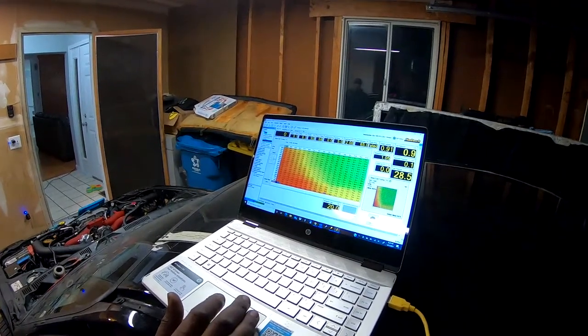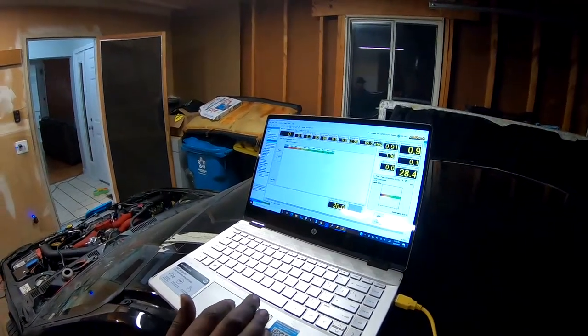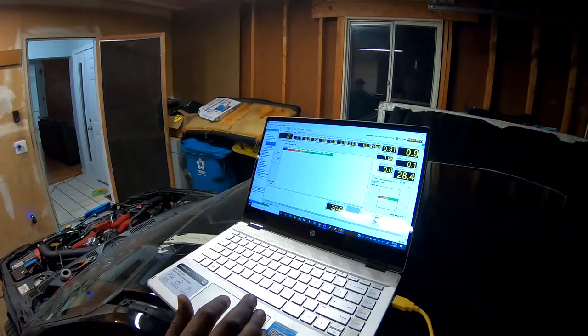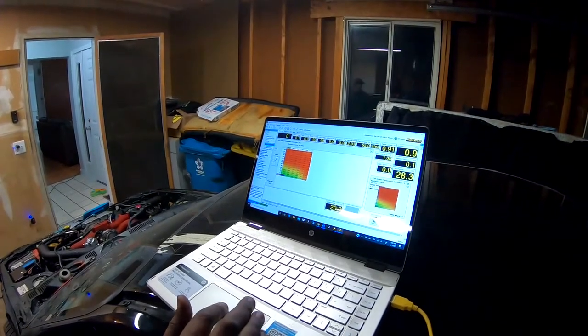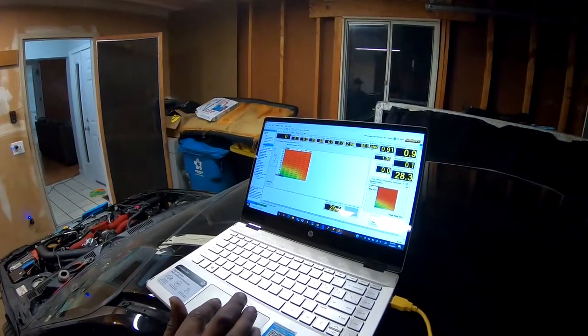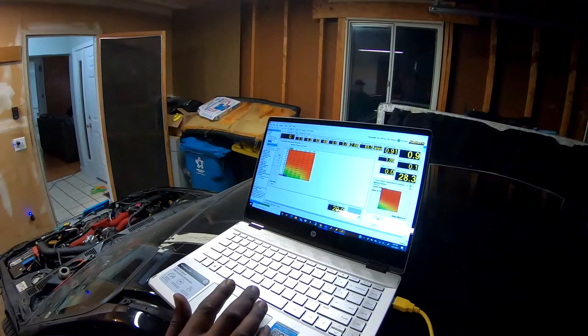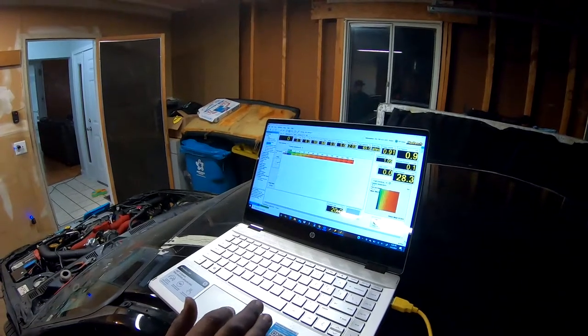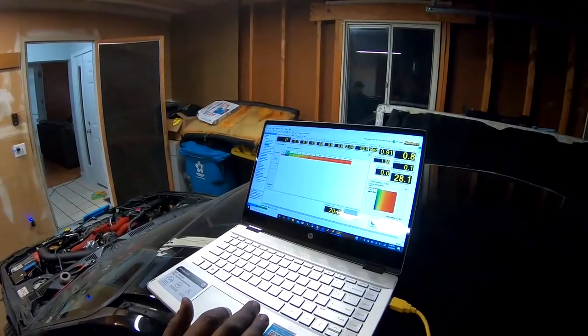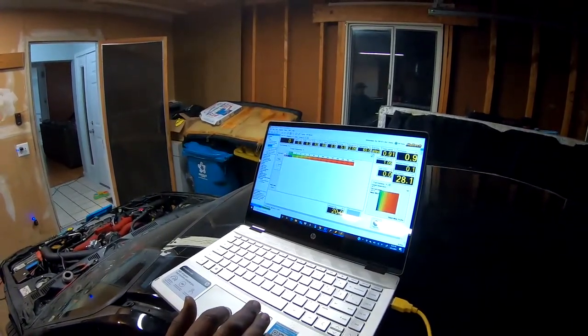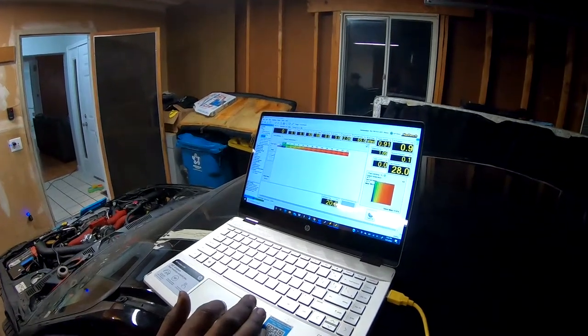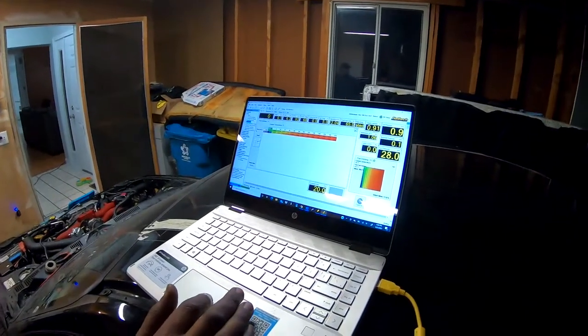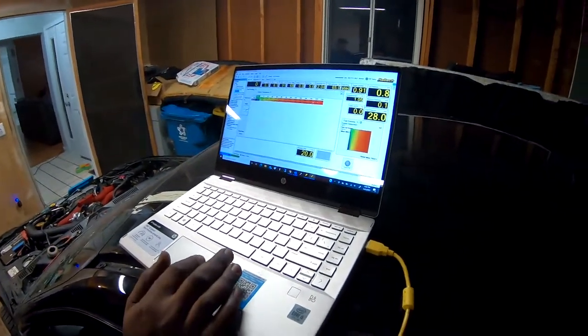We also have coolant temp correction, cranking. For cranking we usually have two tabs—one for flex fuel. When you're running flex fuel you want to run a little bit more crank pulse width.